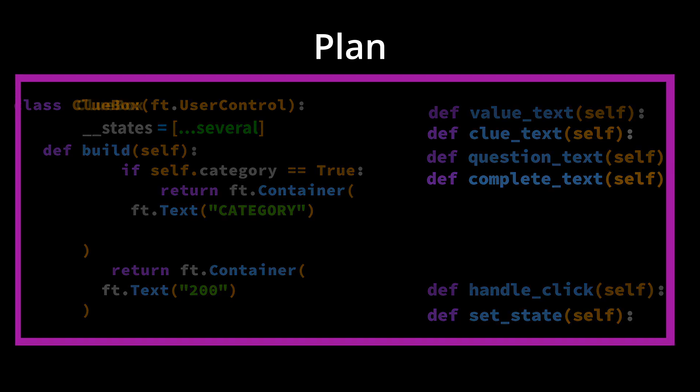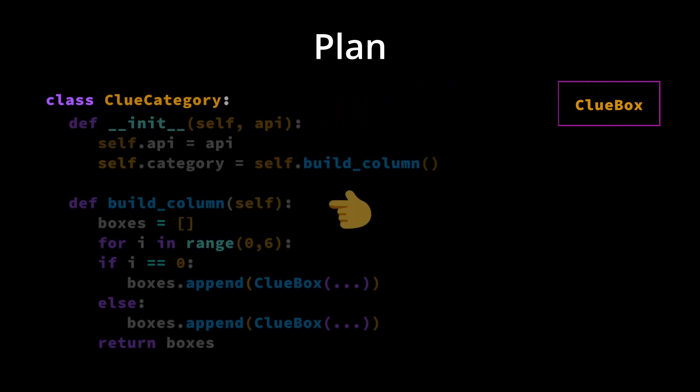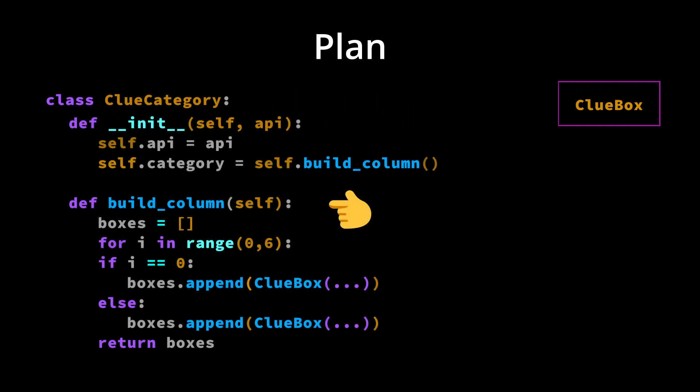All that gets bundled neatly into a class that will be called by our clue category class. This one builds one column as a list of clue boxes. We bundle that class up to be called by the game board.